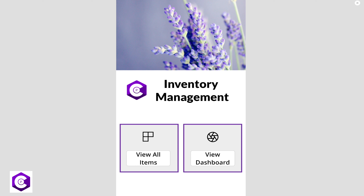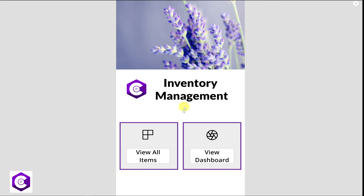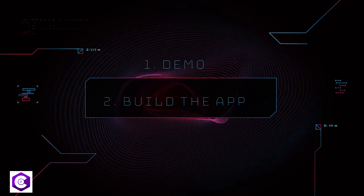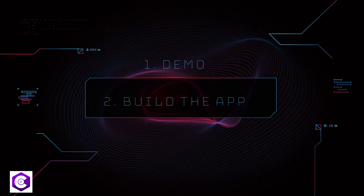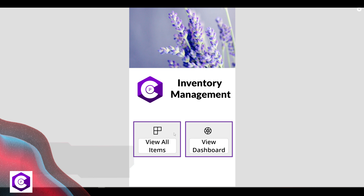Hello everyone, welcome to Productivity Central. Today I'm really excited as we will be building a beautiful inventory management app with Power Apps and Excel as the backend. This app allows your organization to track and manage company assets in a very efficient way. I've provided timestamps in the description for easy navigation. This video is divided into two sections: a demo and then building the app from scratch.